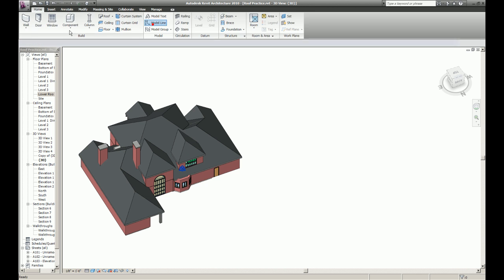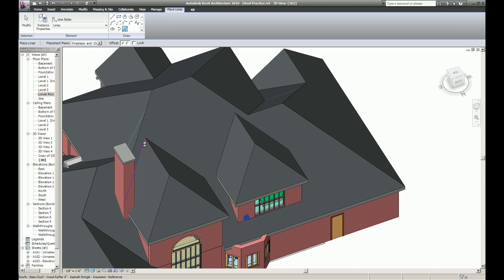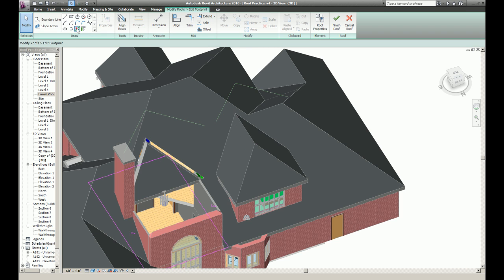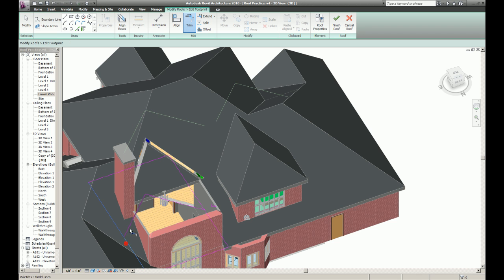Okay now I'm going to use the model lines, the pick lines command. I'm just going to pick these. So when I edit this I can just use the pick lines command and I have these nice clean lines to choose.